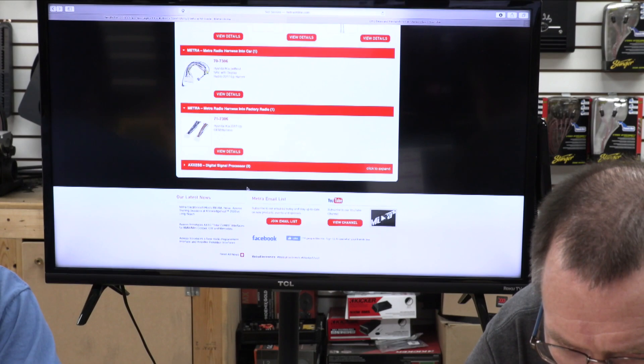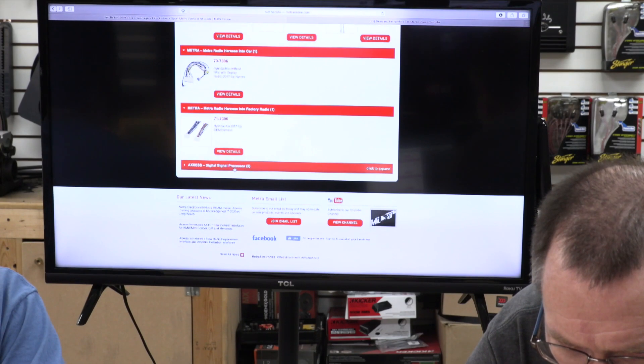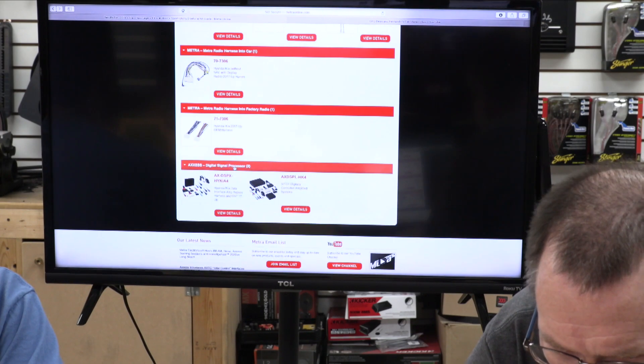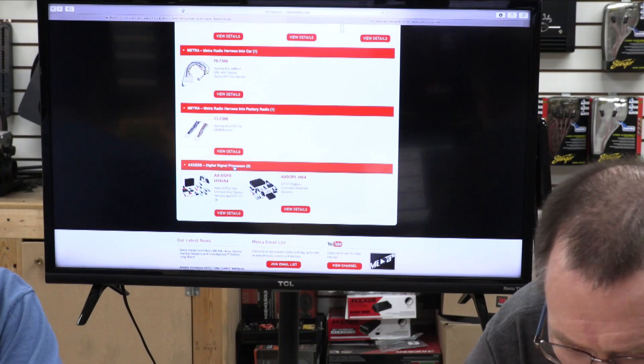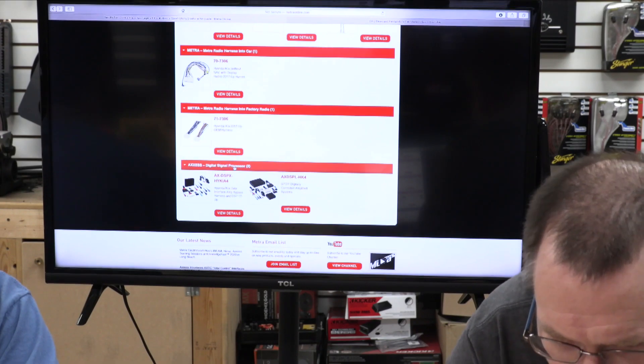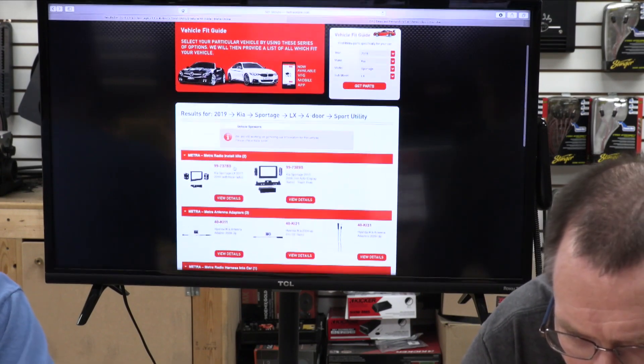There's your reverse harness, your 71, so you could make a T-harness if you needed to. There is your digital signal processor if you wanted to add into the factory radio.